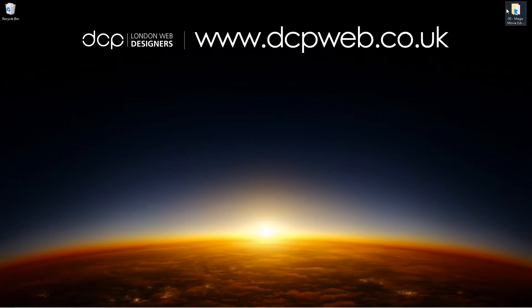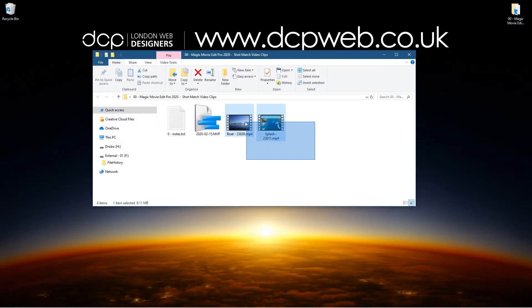Okay so on my desktop I've got this folder and inside this folder I've got these two video clips which I downloaded from Pixabay. I'll put links to those in the YouTube description.